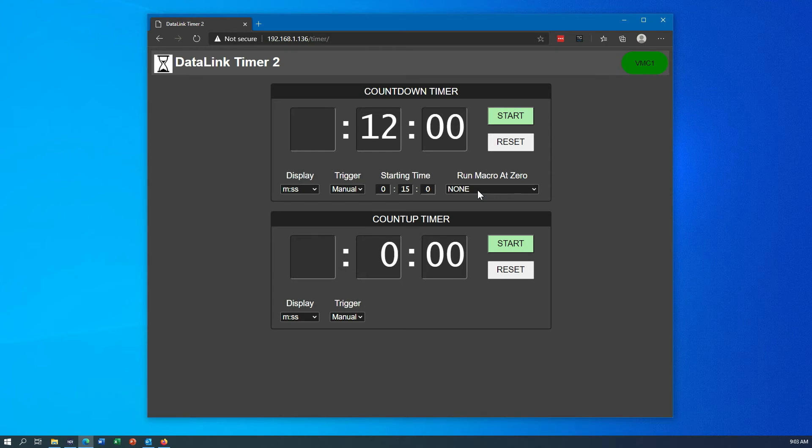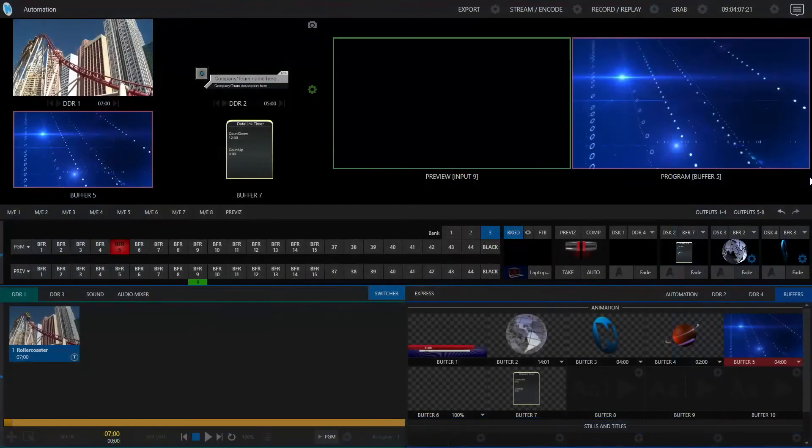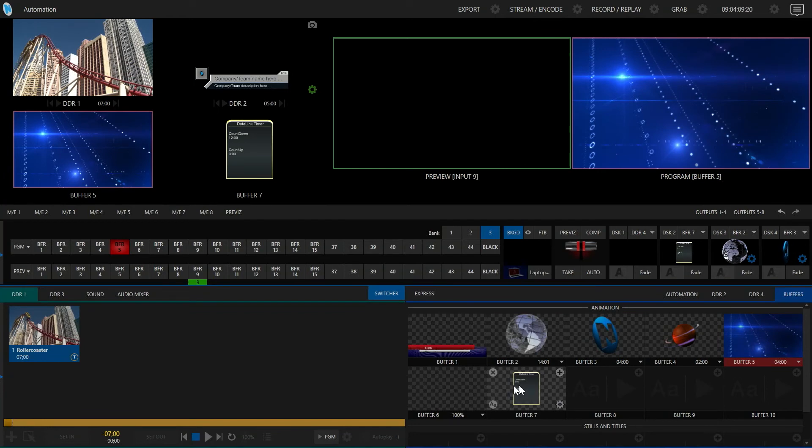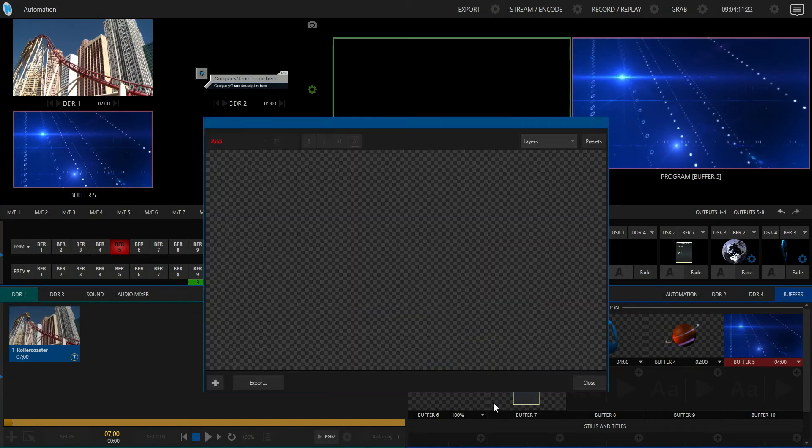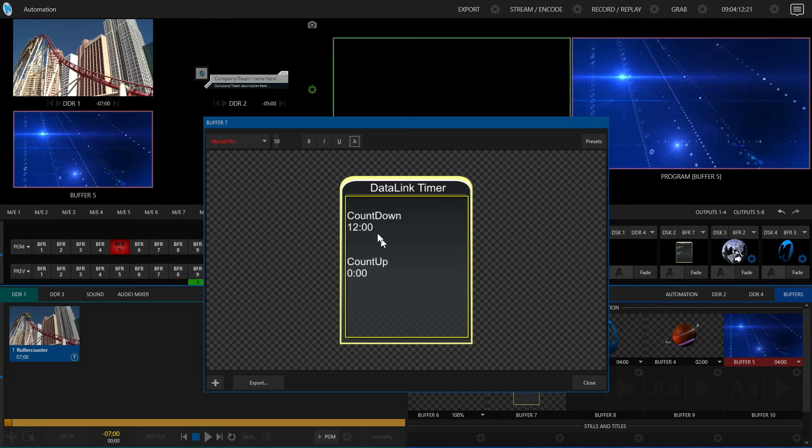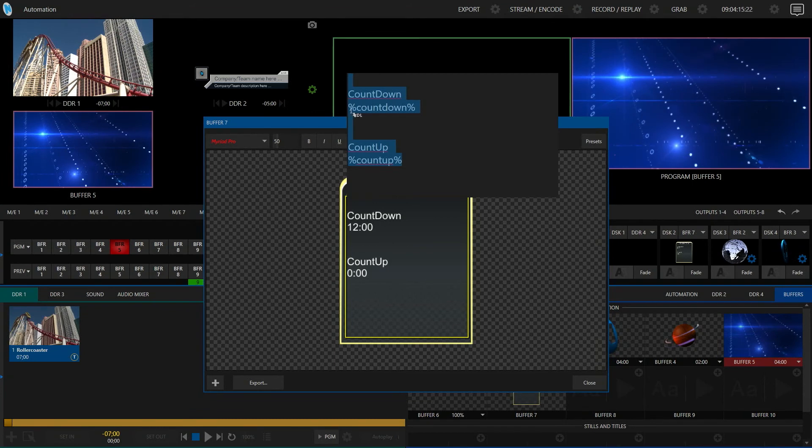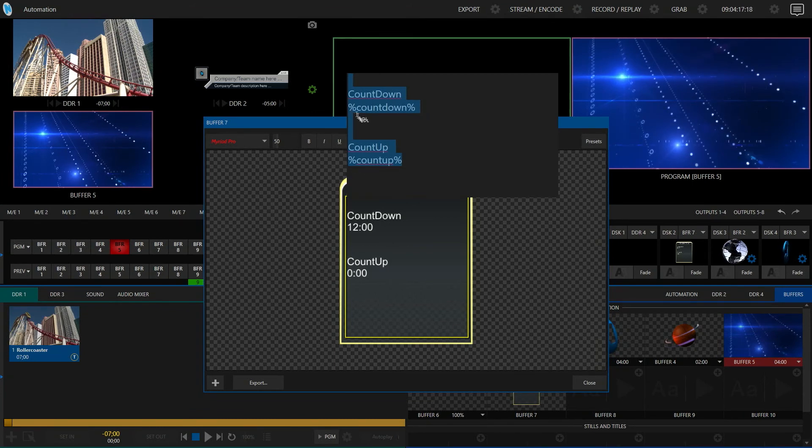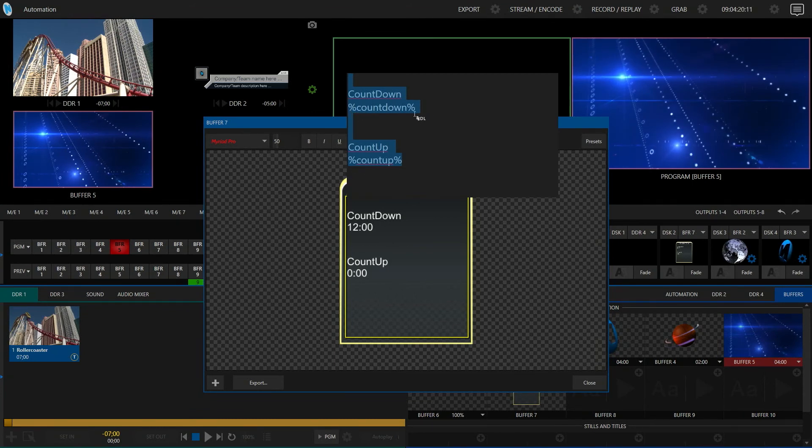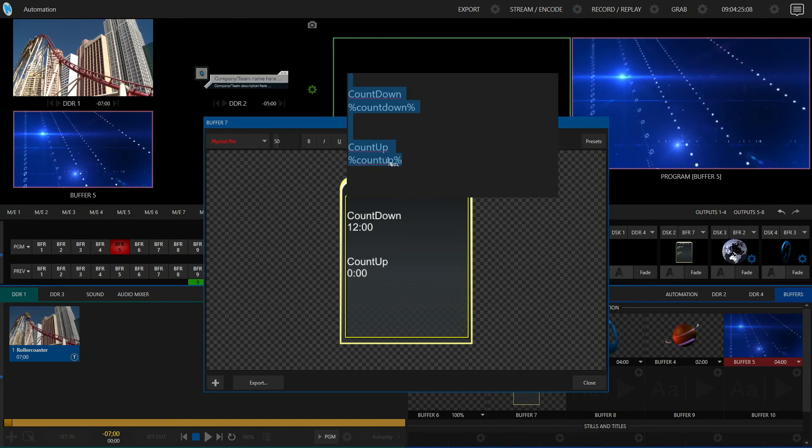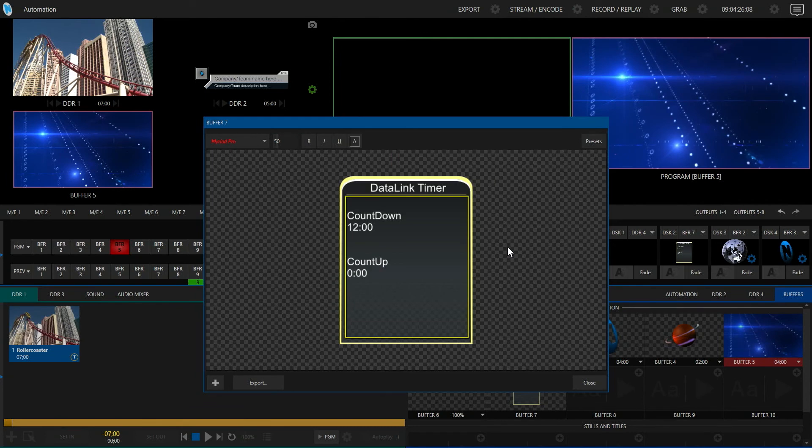Finally you just need to get these timer data link keys inside your TriCaster, so let's take a look at how to do that. I'm going to go back in my TriCaster. I happen to have a title already set up here, and when I click on my title you'll see that there are two data link keys that are created: a percent sign countdown percent sign for the countdown timer, and then percent count up percent for the count up timer.